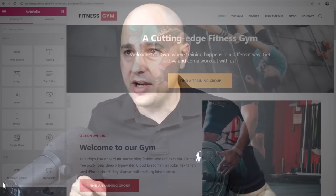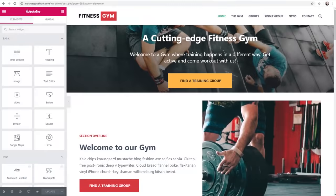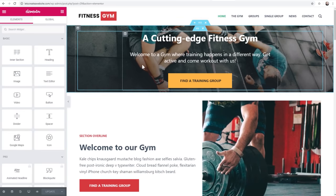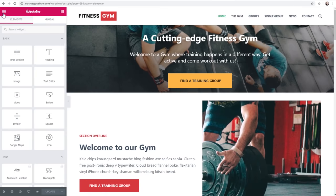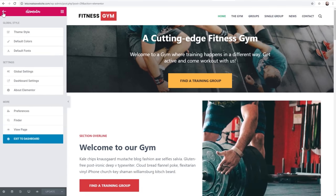If you use Elementor, I don't think there's a reason to use a WordPress theme anymore, and I'm going to explain this right now. Let me show you exactly what I'm talking about. Here I am on my Elementor website and there's a brand new version of Elementor running on this site. This is brand new and it's going to enable you to do things that normally you had to have a WordPress theme to do.